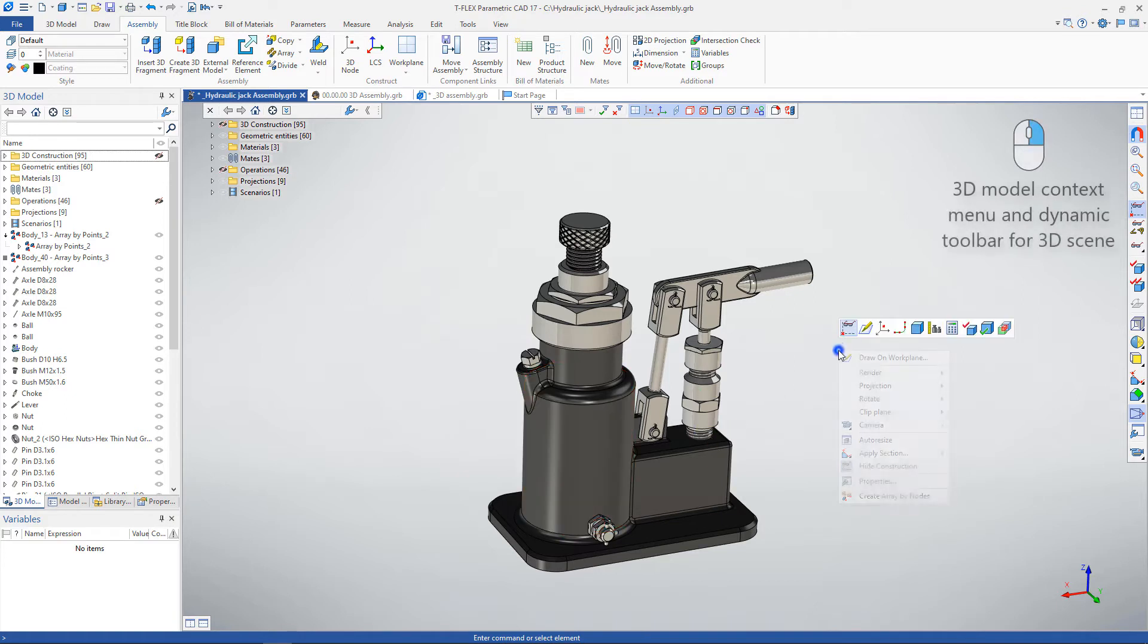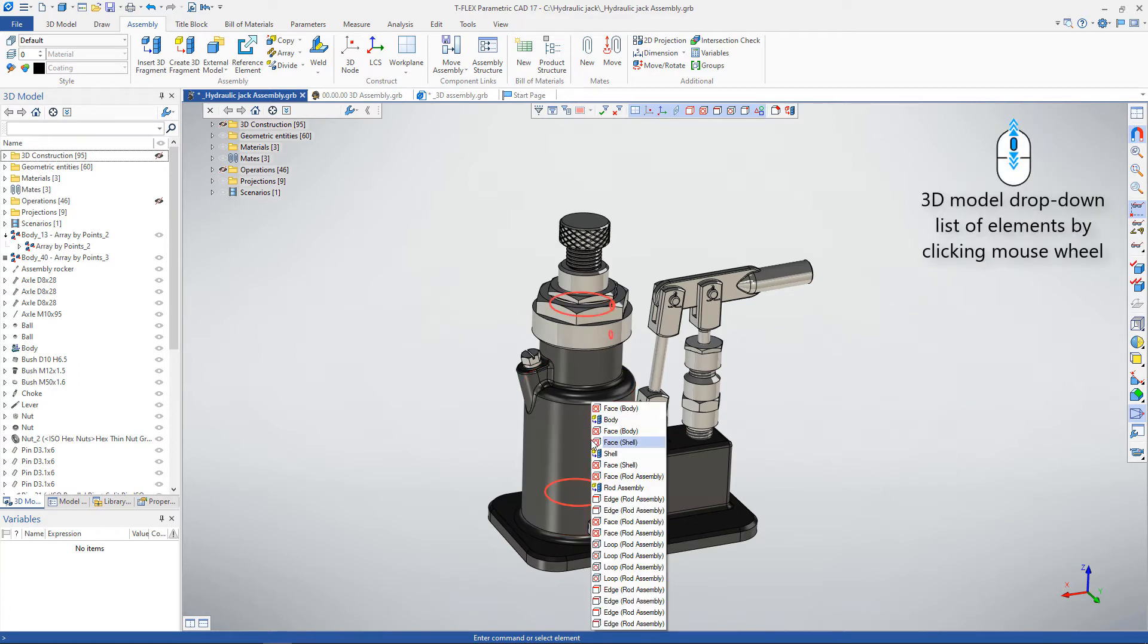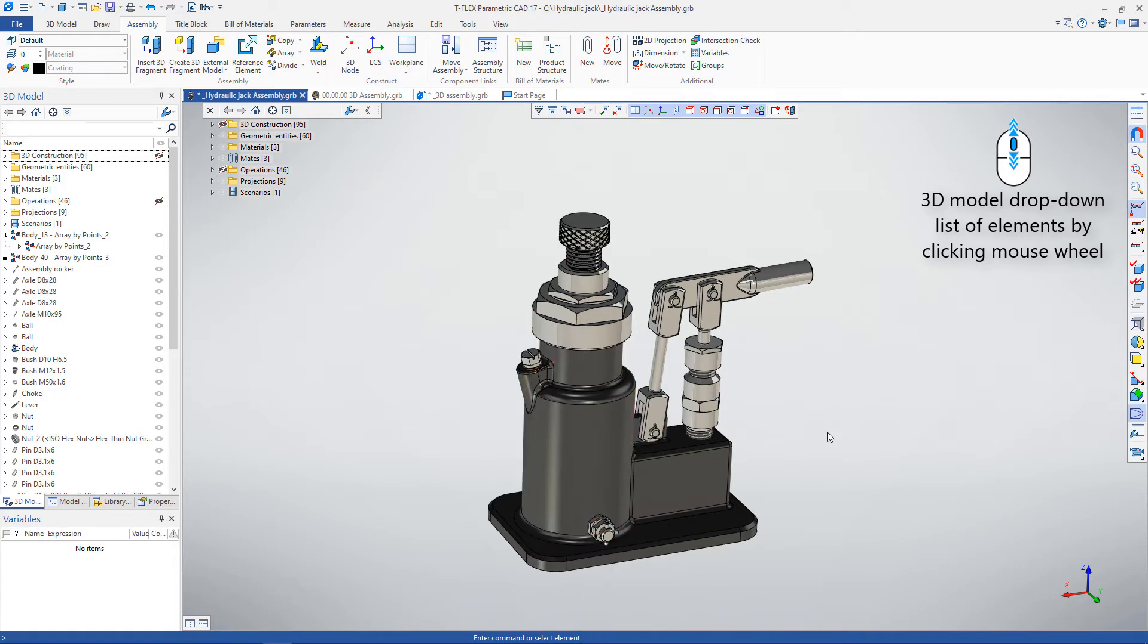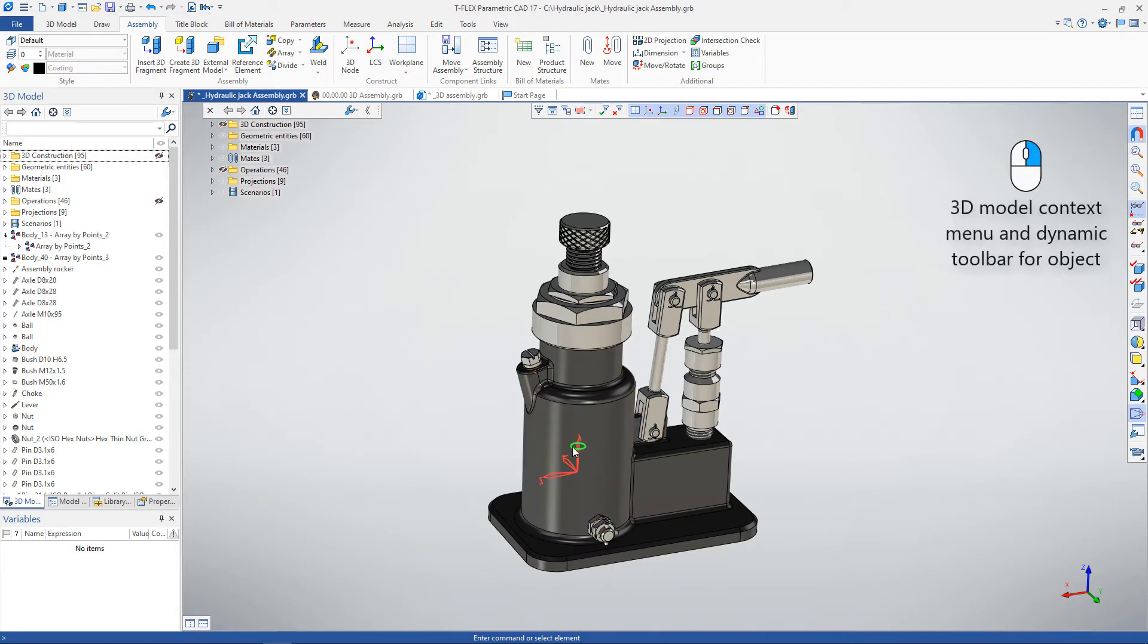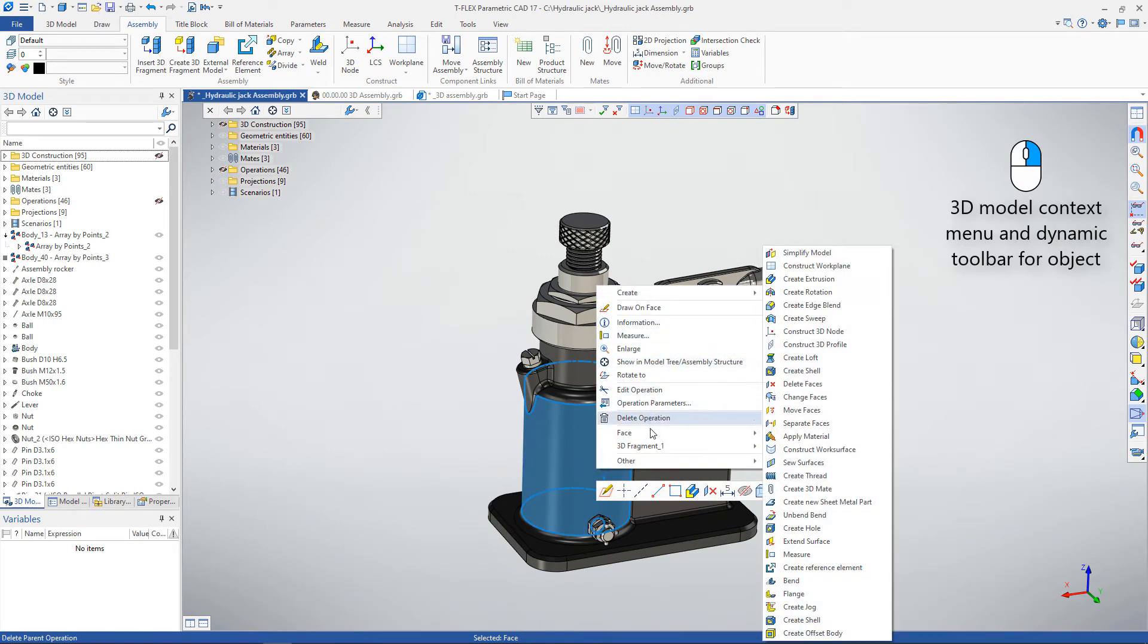Right mouse click in free space will call context menu and dynamic toolbar with available 3D scene commands. When you hover the mouse over a model, you can call a drop-down list of its elements by clicking on the central mouse button. Right mouse click over an element will call the context menu and dynamic toolbar for this element.